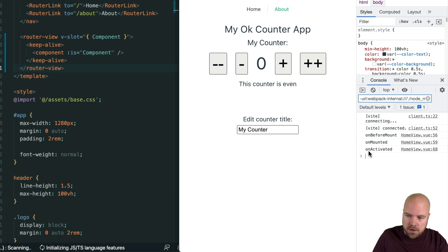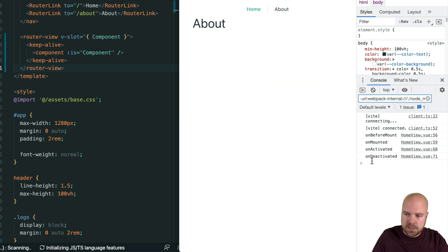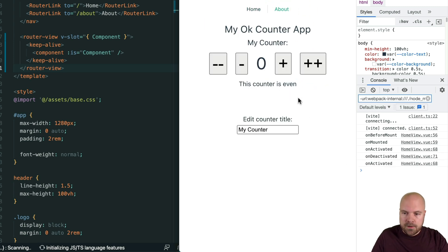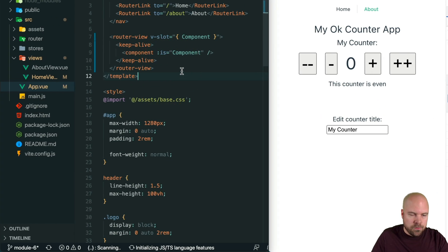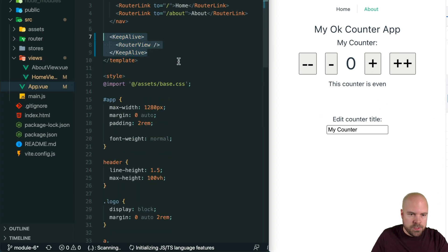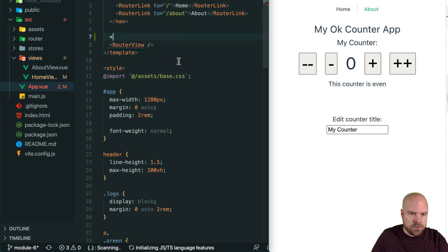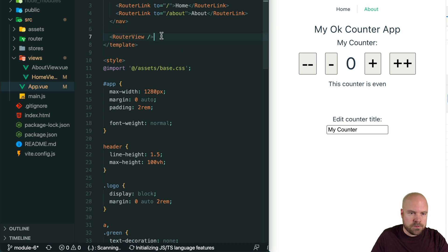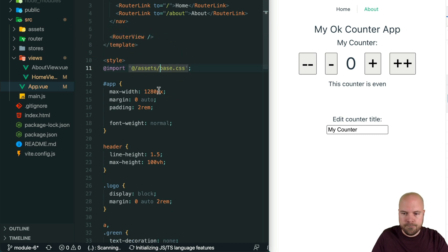We can see the onActivated hook there, and if we leave this page then we see the onDeactivated hook being fired as well. Since I don't want to keep the pages alive in this app, I'm going to undo everything we changed in app.vue so that we just have our router-view component on its own, and save that.